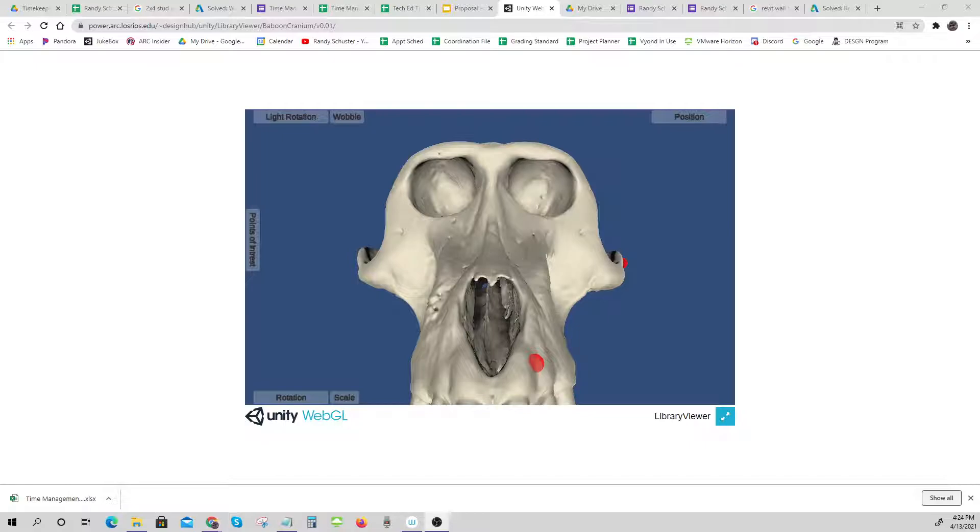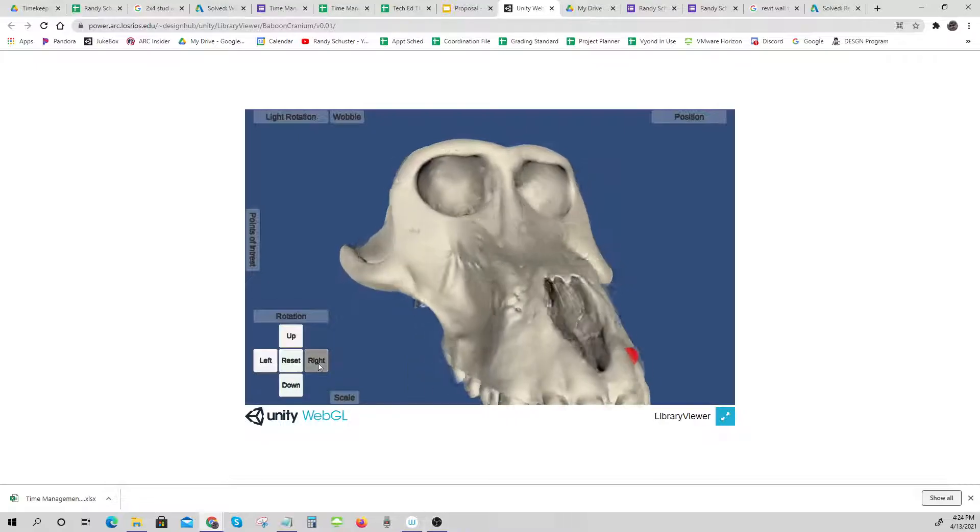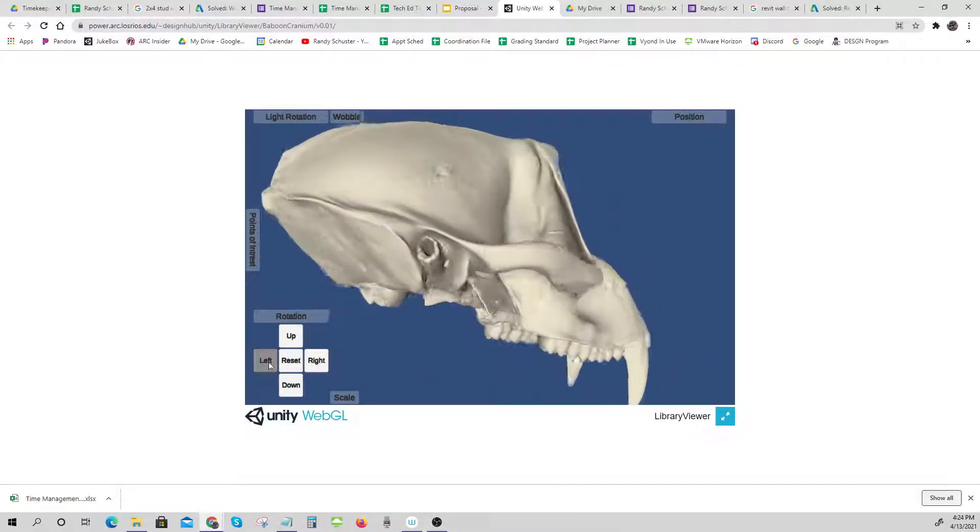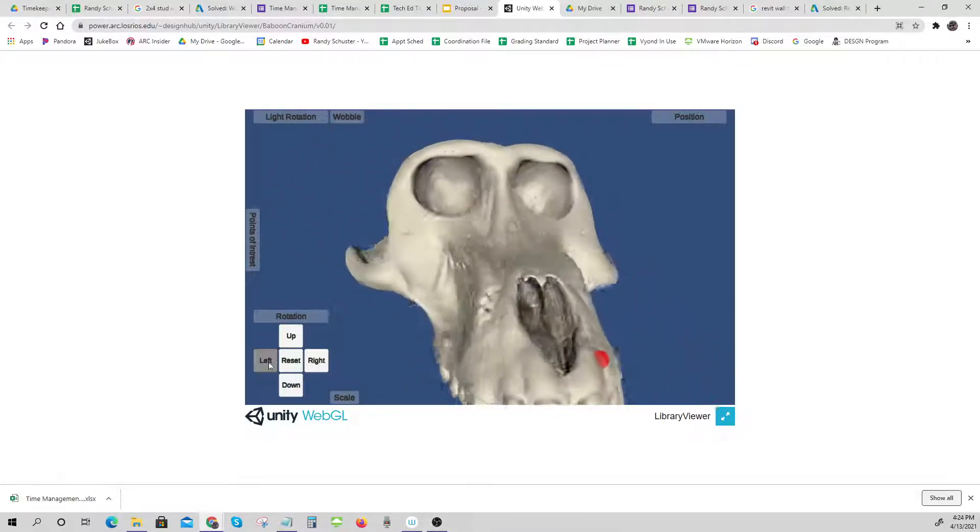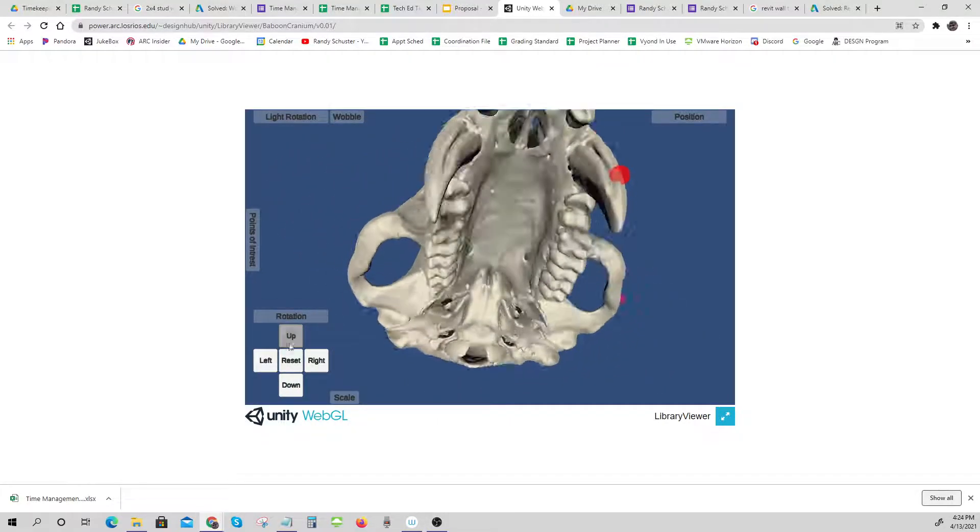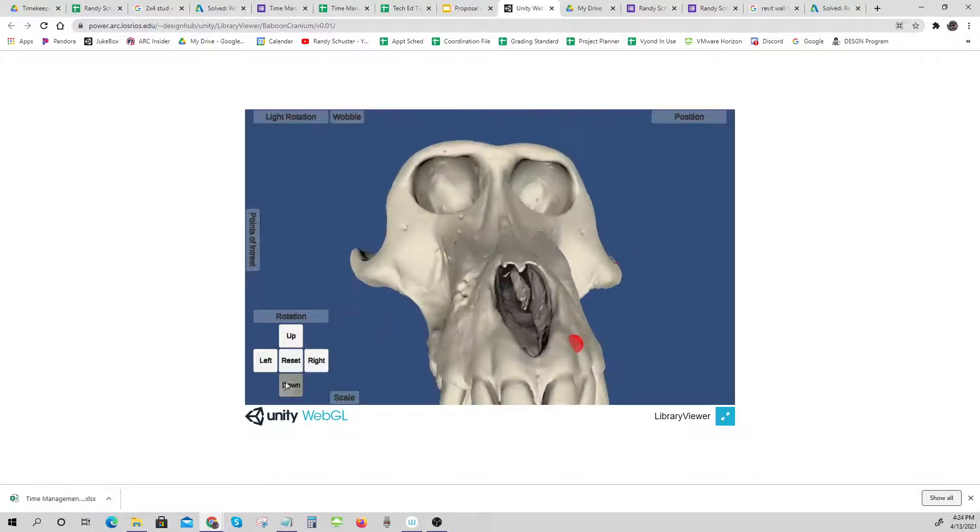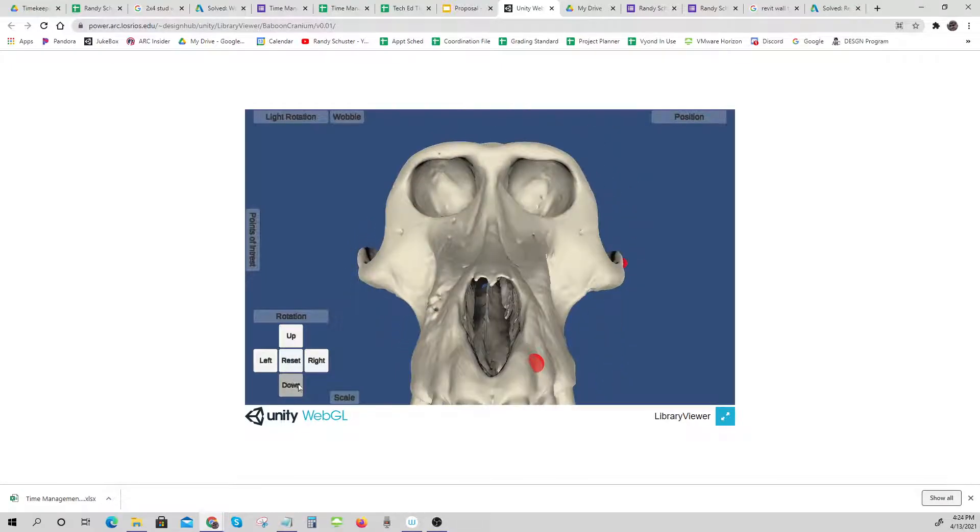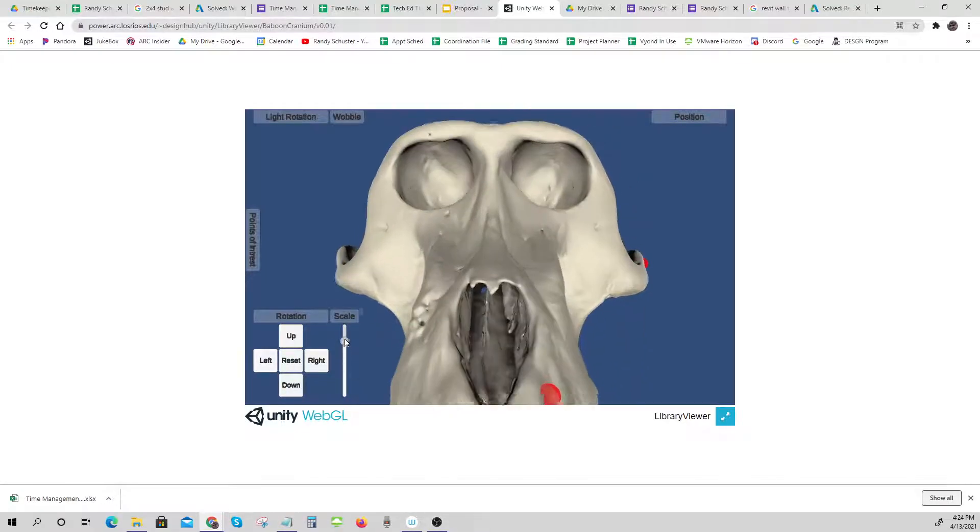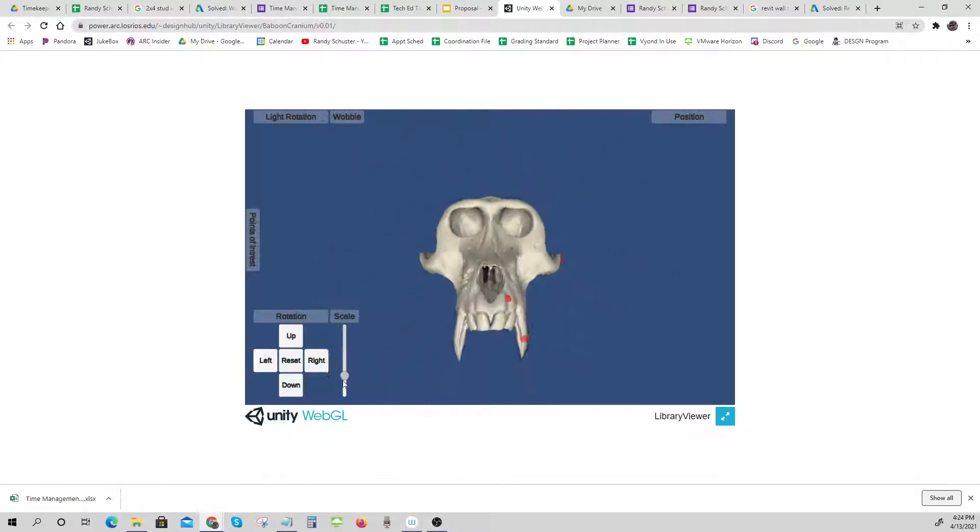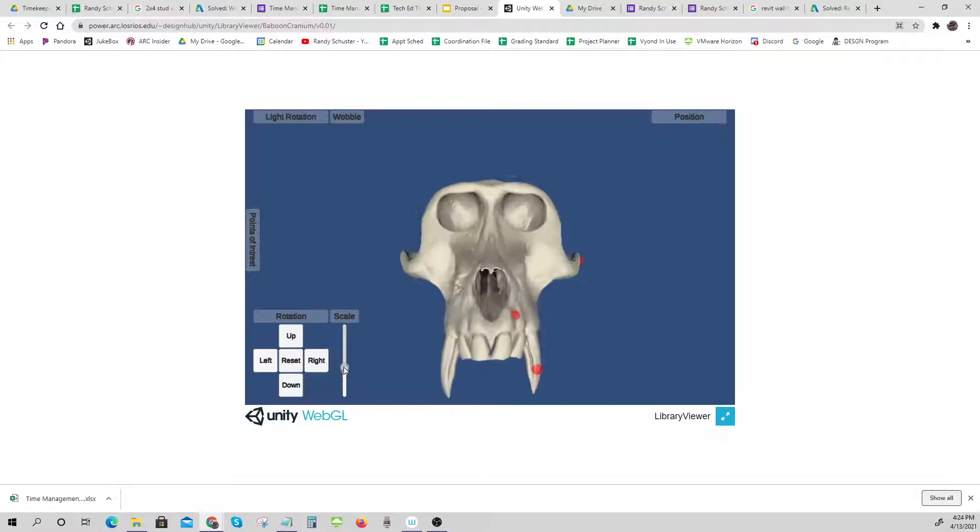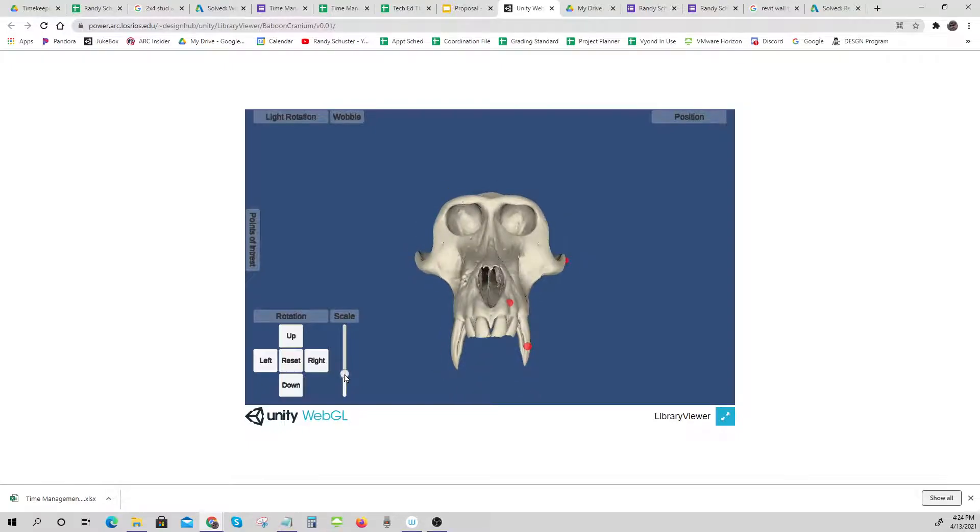So I want to show you what some of those are. First, you already know that you can rotate it up and down and reset. You can zoom in and zoom out as much as you want.